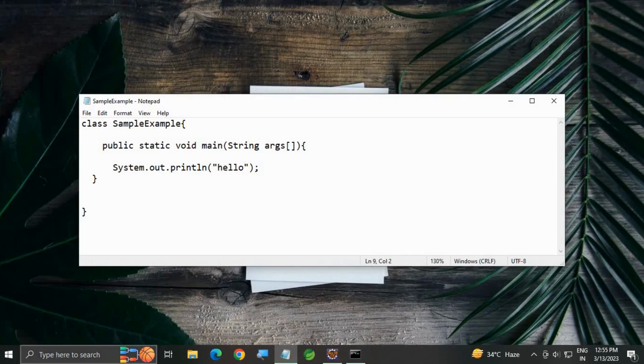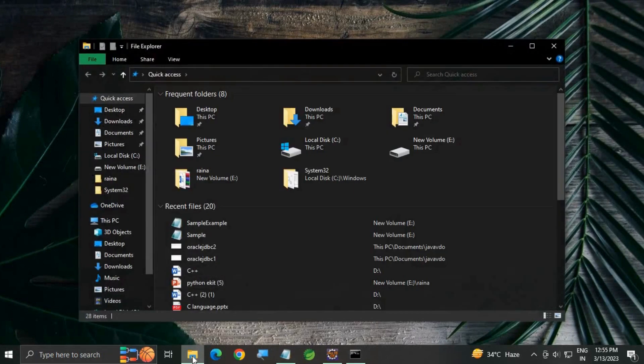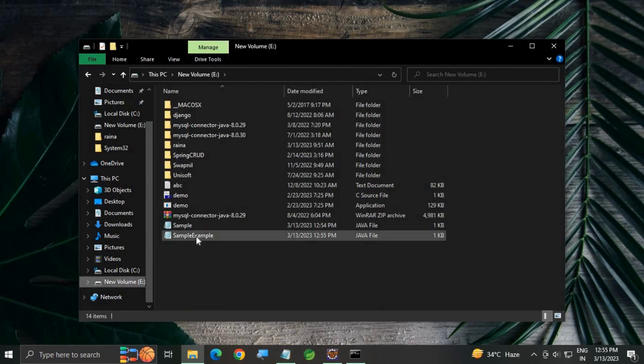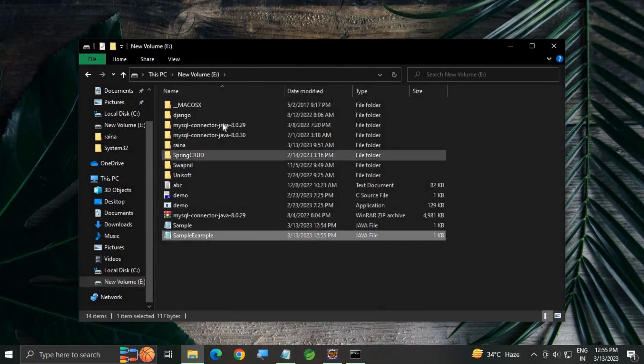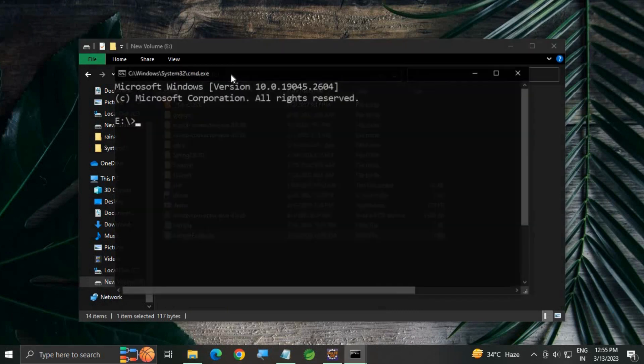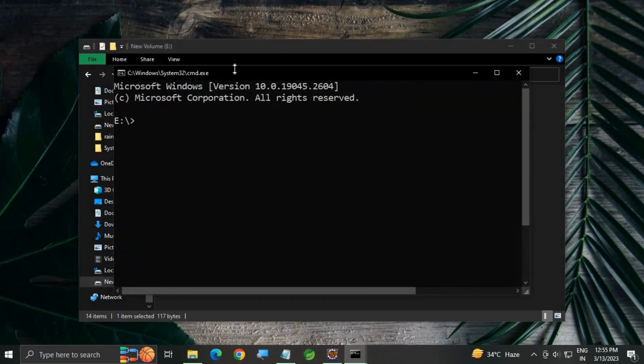Now go where your class file is stored, the .java file. I have stored it in my E drive. You can see here the directory. Type cmd to open command prompt and enter.